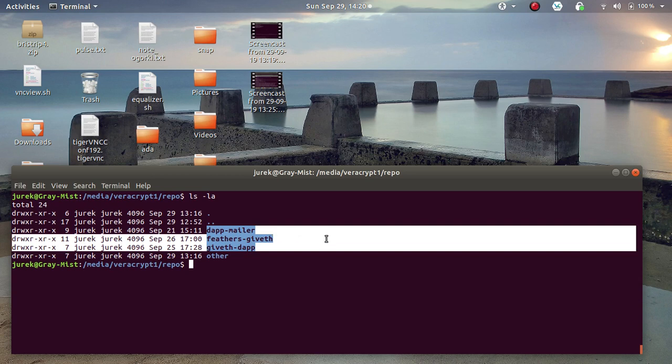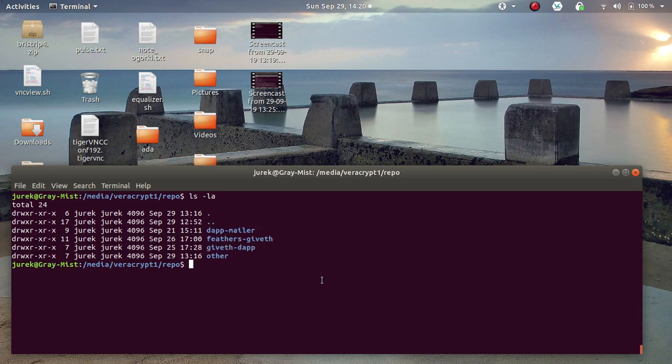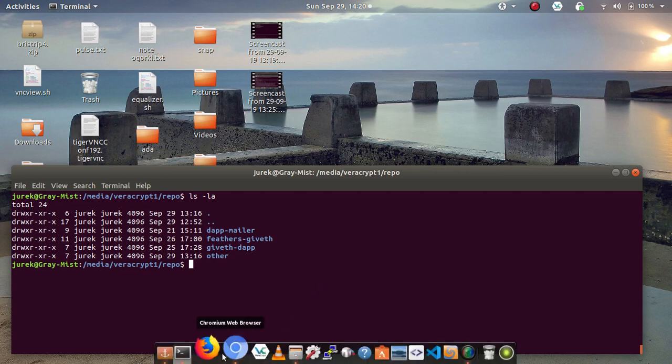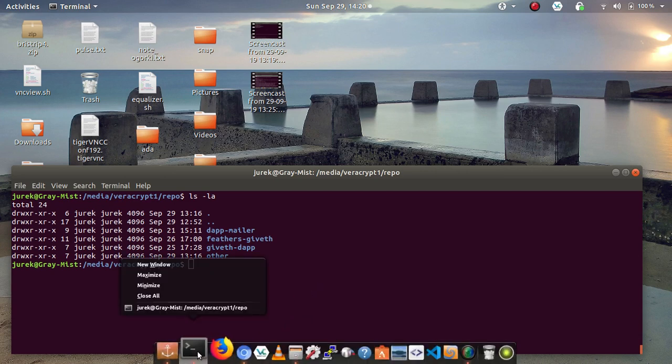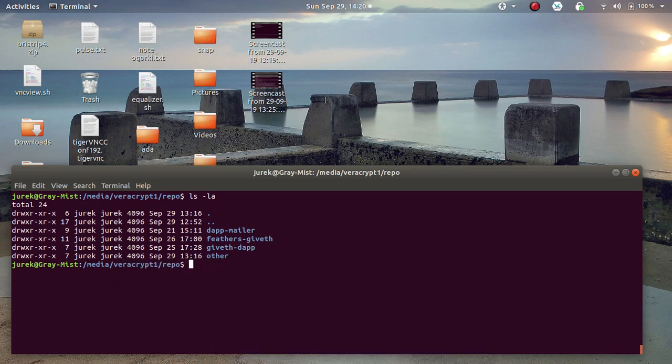It's dap, mailer, feathers, GitApp and GitApp dap. Once you have those repos on your local host, on your server, then you go and have a look.